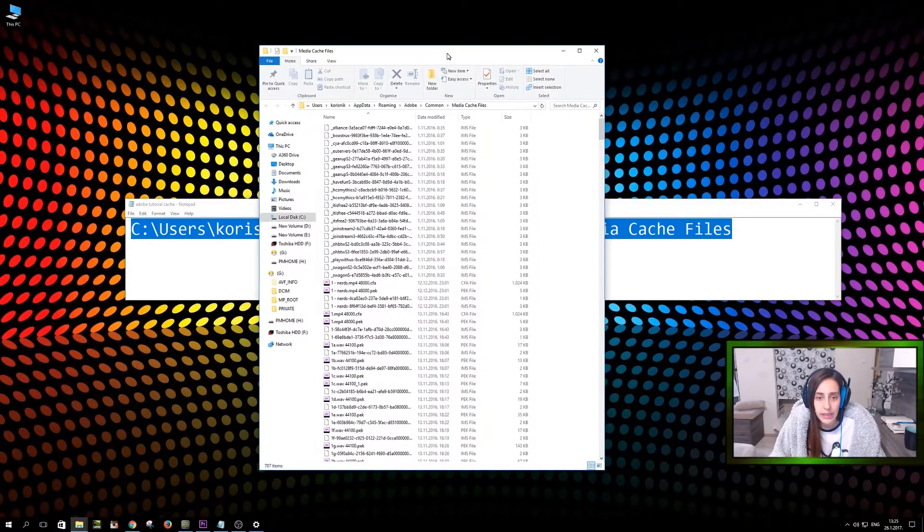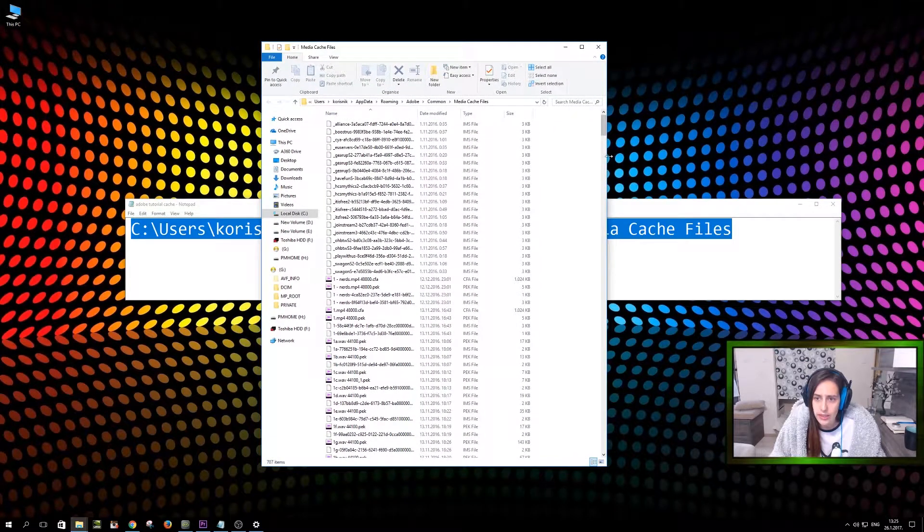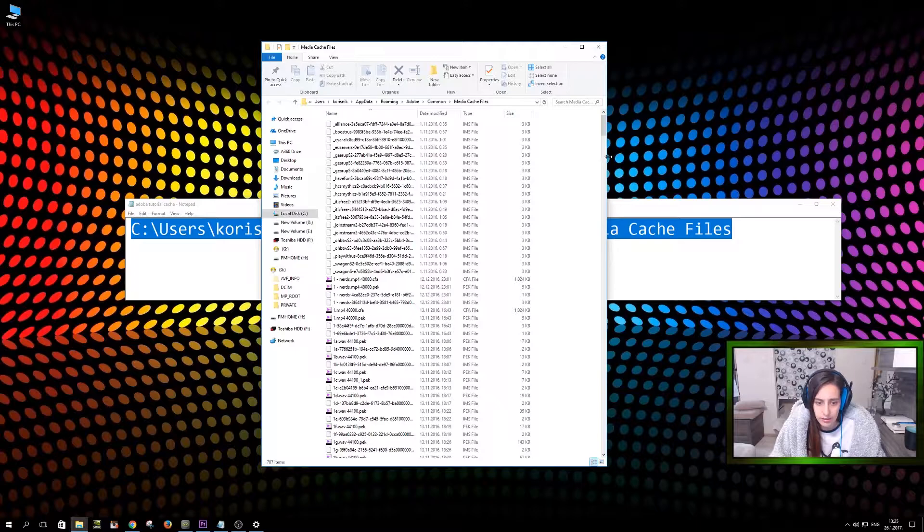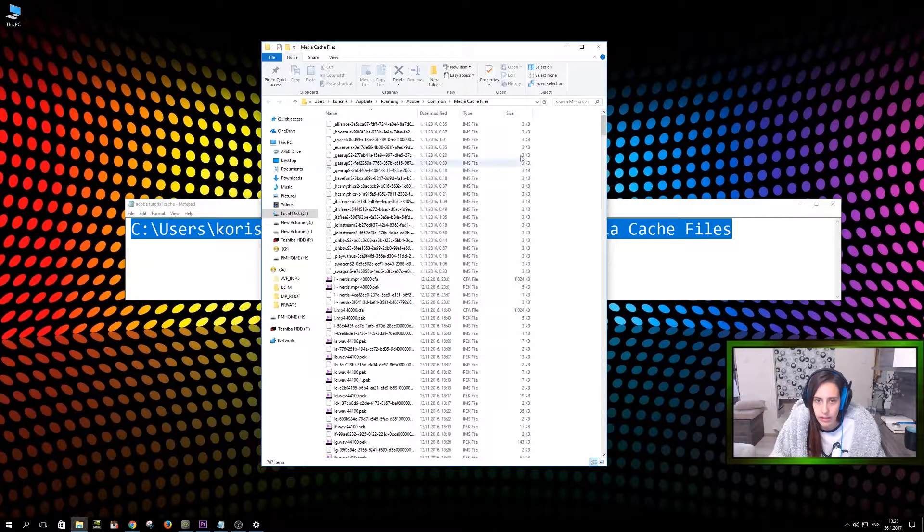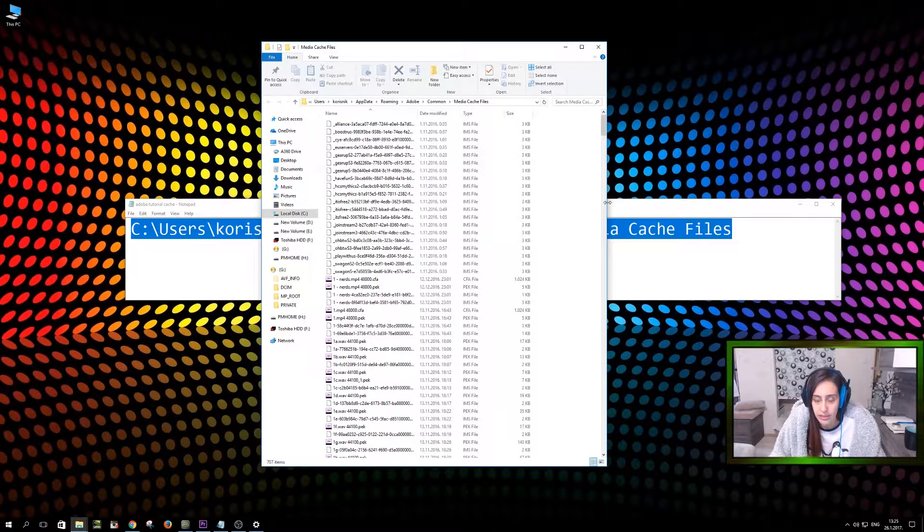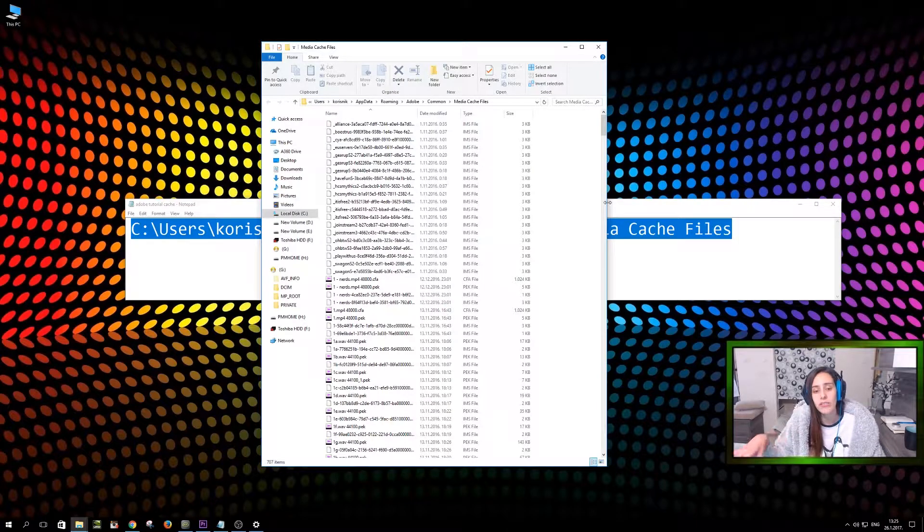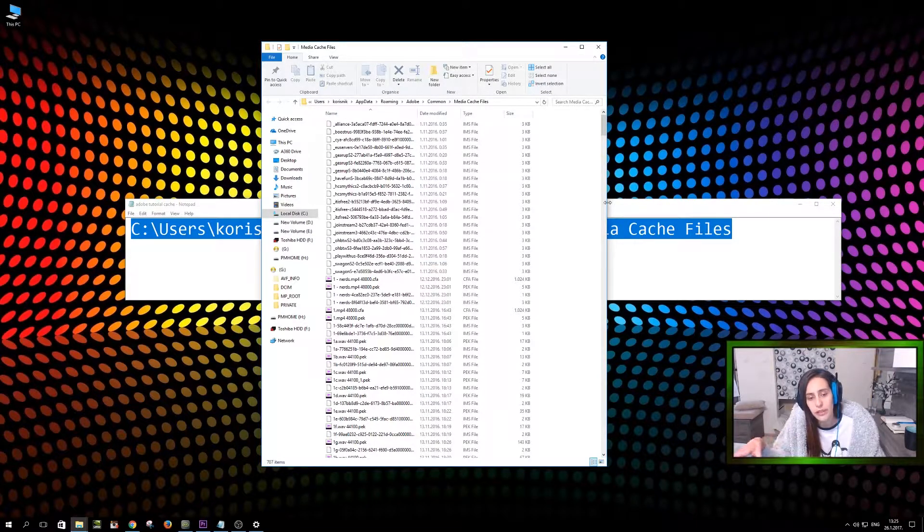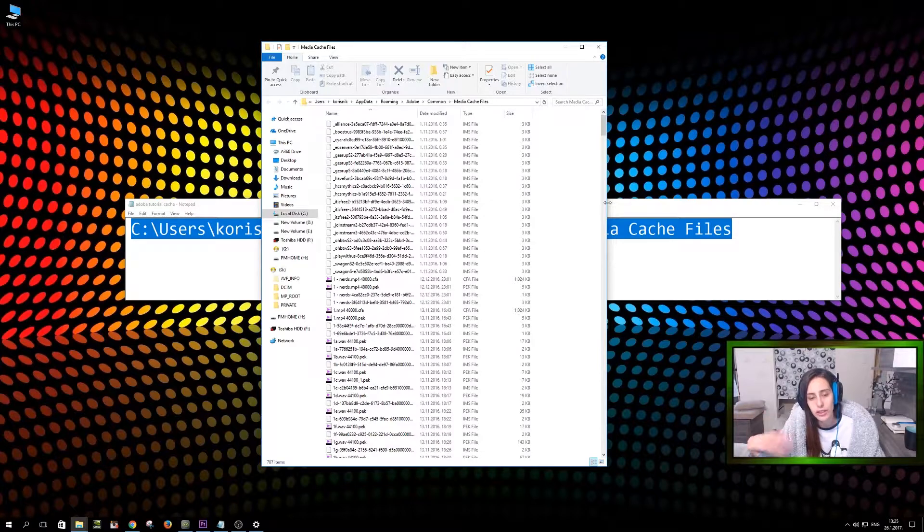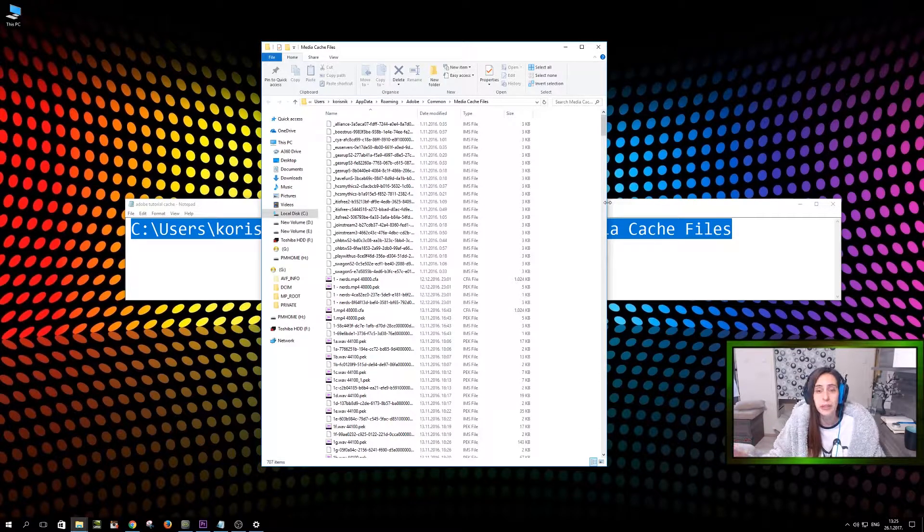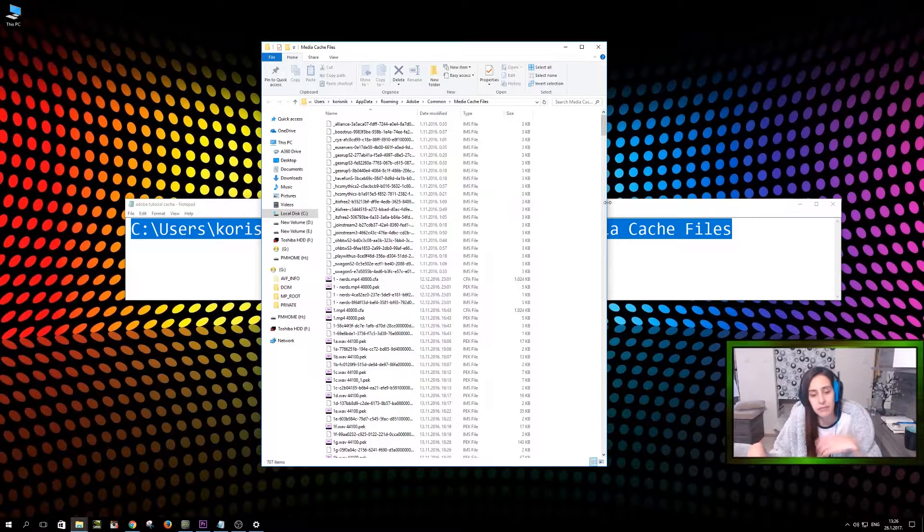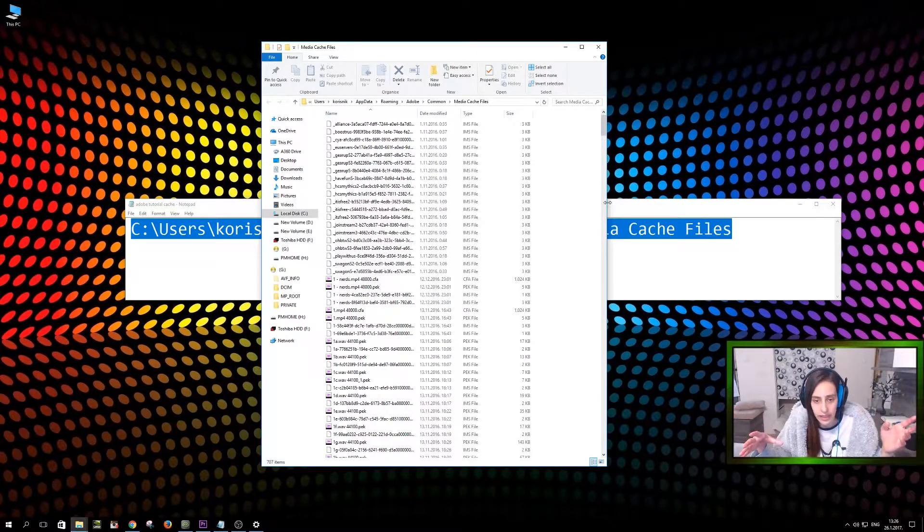Once you open that, you're going to see there is a lot of files that look strange, like even really strange extensions. And these are actually, they're all safe to delete. So these are all temporary files that were used in your, for example, Adobe Premiere Pro, when you were putting in videos, editing, cutting and all of that.